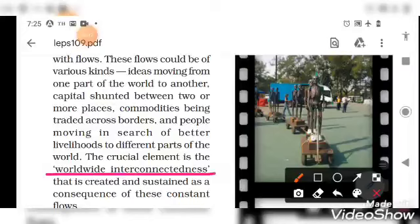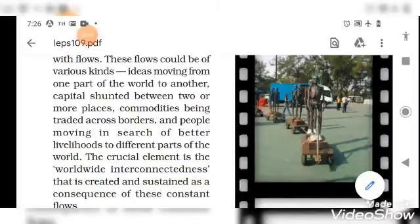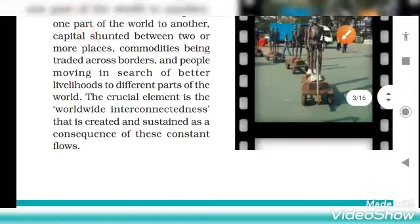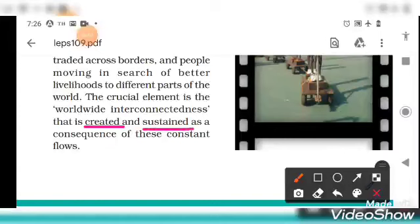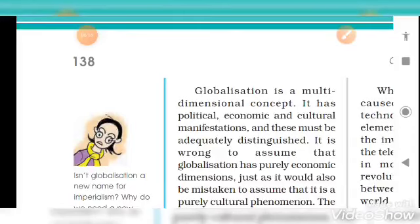Worldwide interconnectedness means the world is so connected from one part to another that you cannot think of separating it. This interconnectedness is created and sustained as a consequence of that constant flow. Globalization is a multi-dimensional concept — as we discussed, it is not only related to the economy.